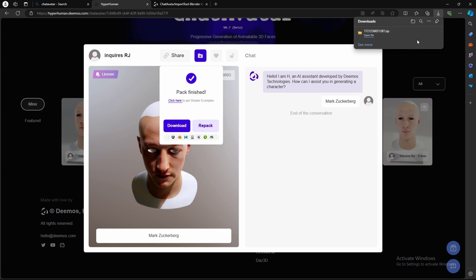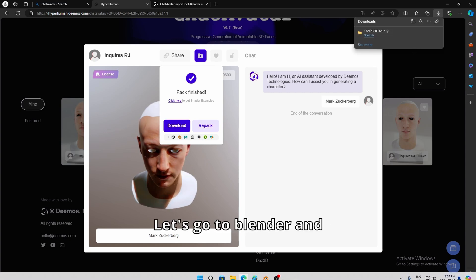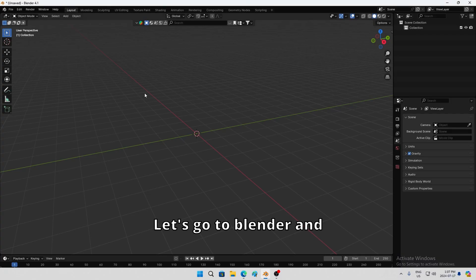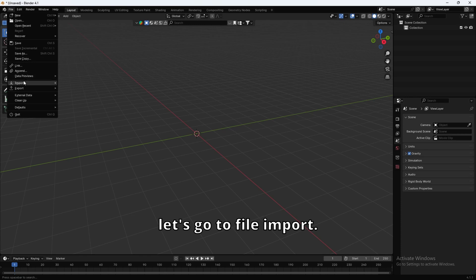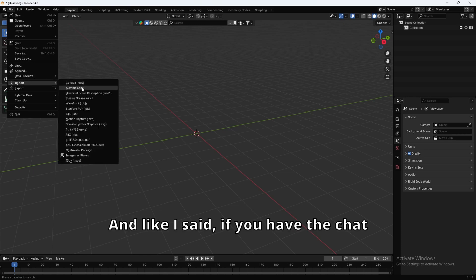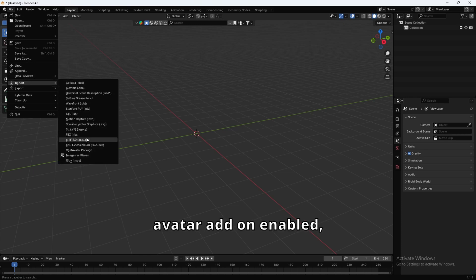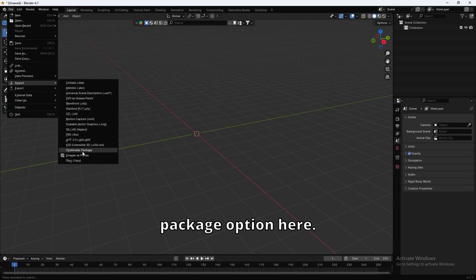Okay, boom. It's downloaded. Let's go to Blender, and let's go to file, import. And like I said, if you have the chat avatar add-on enabled, you'll see this chat avatar package option here.